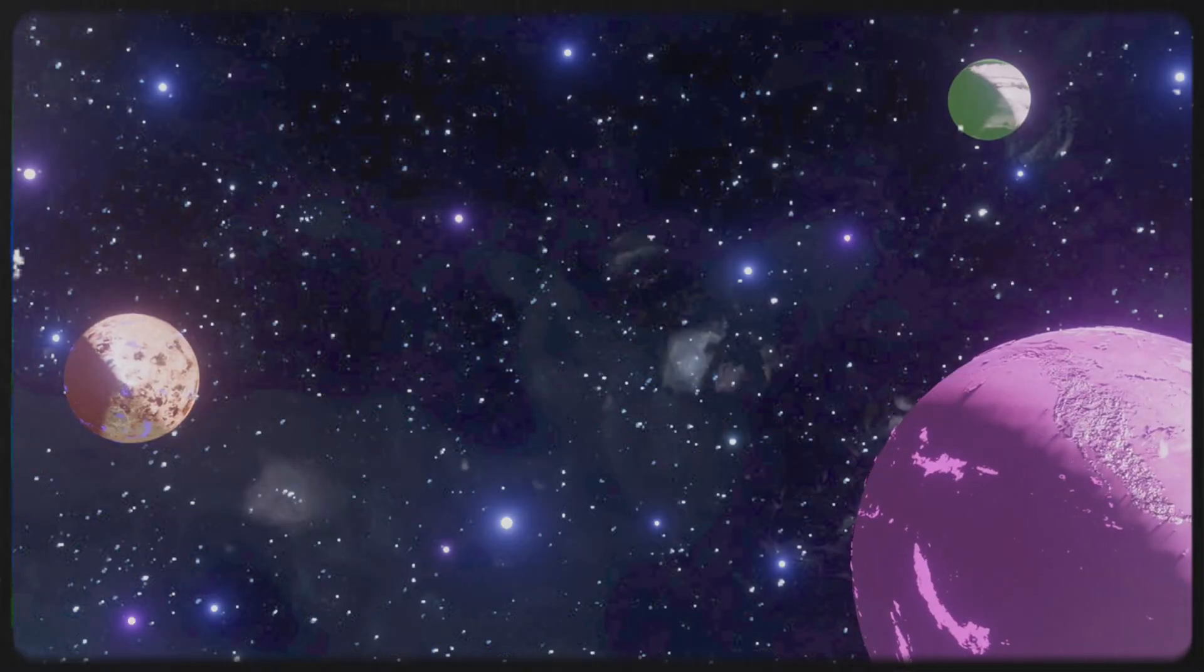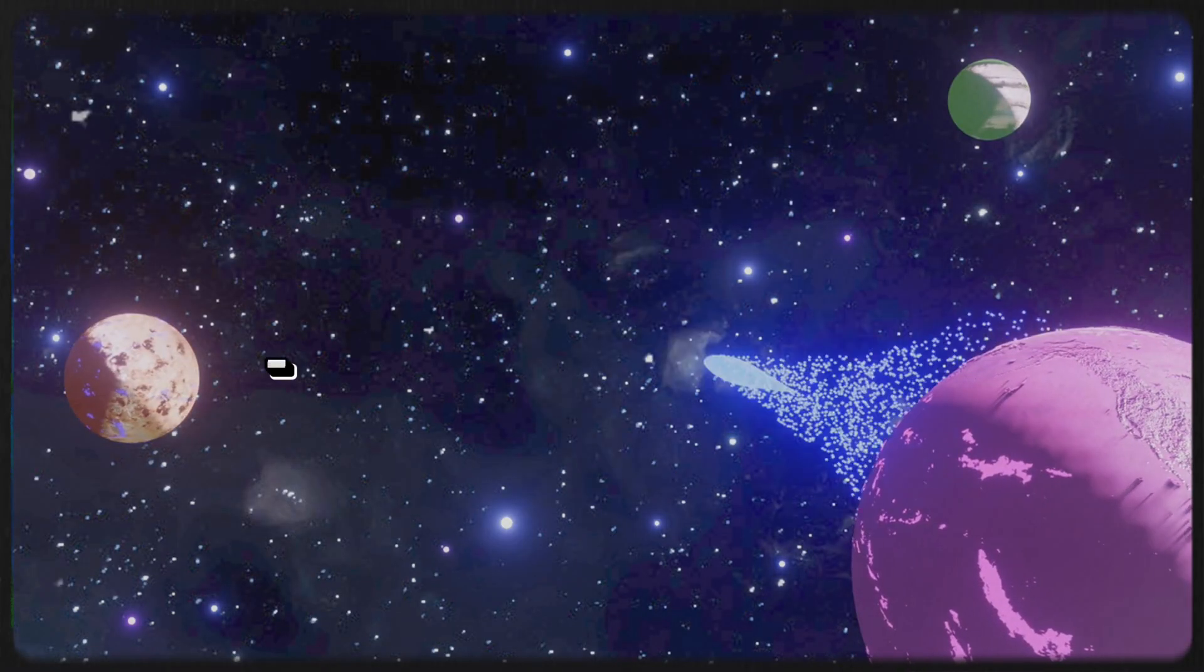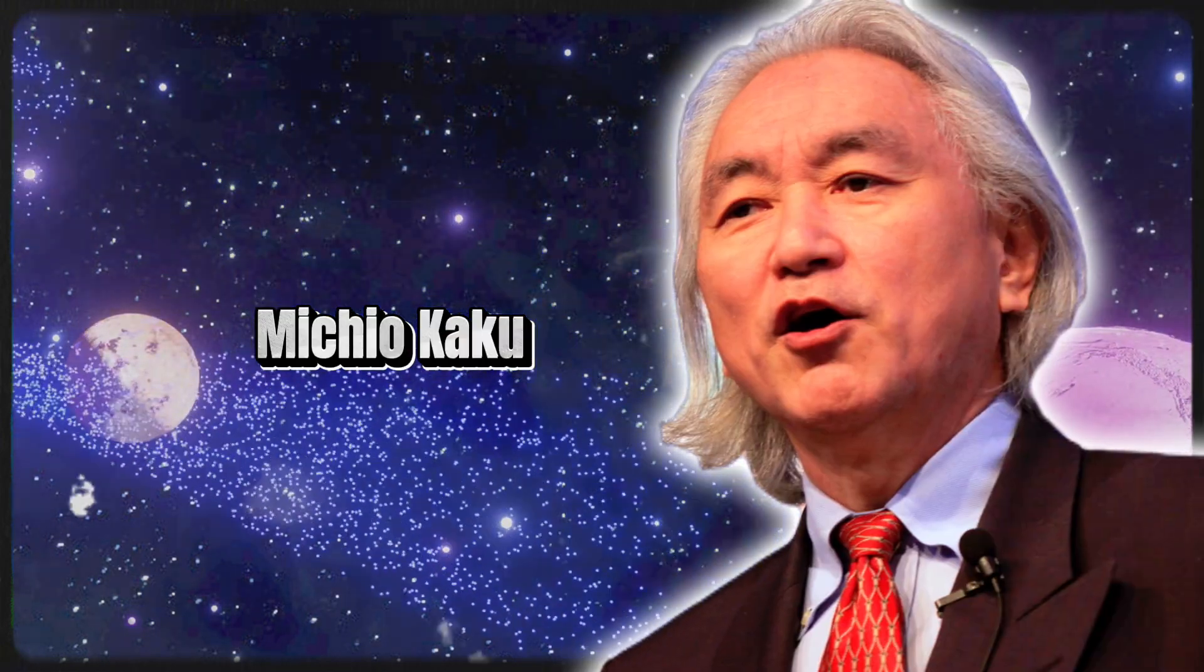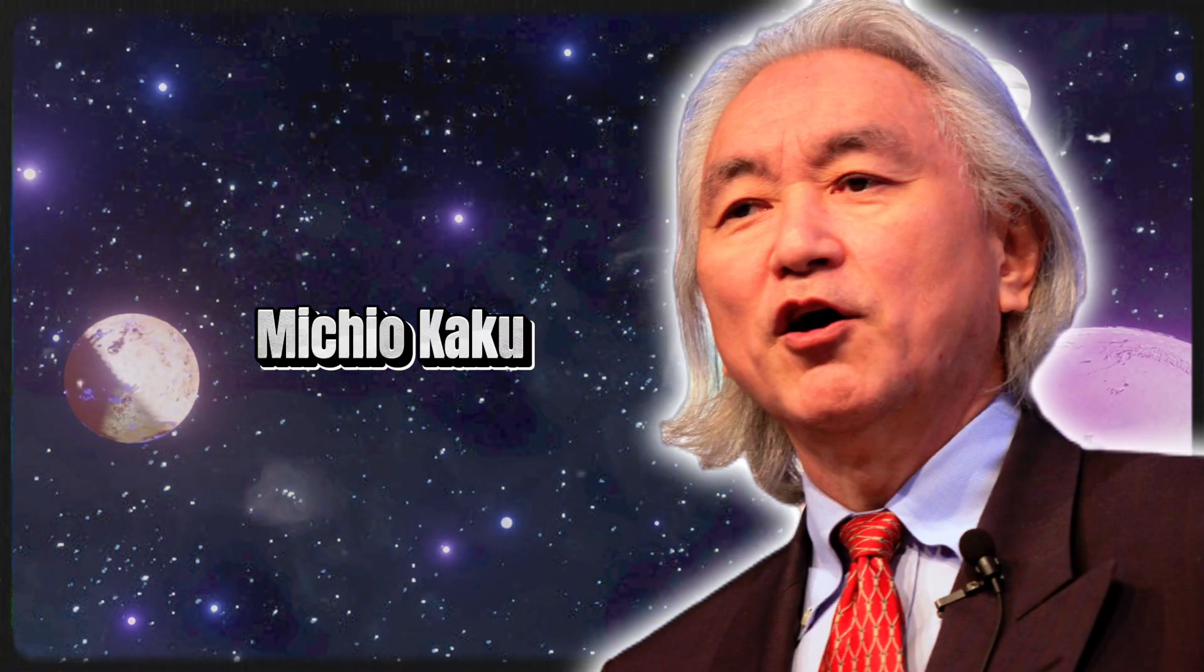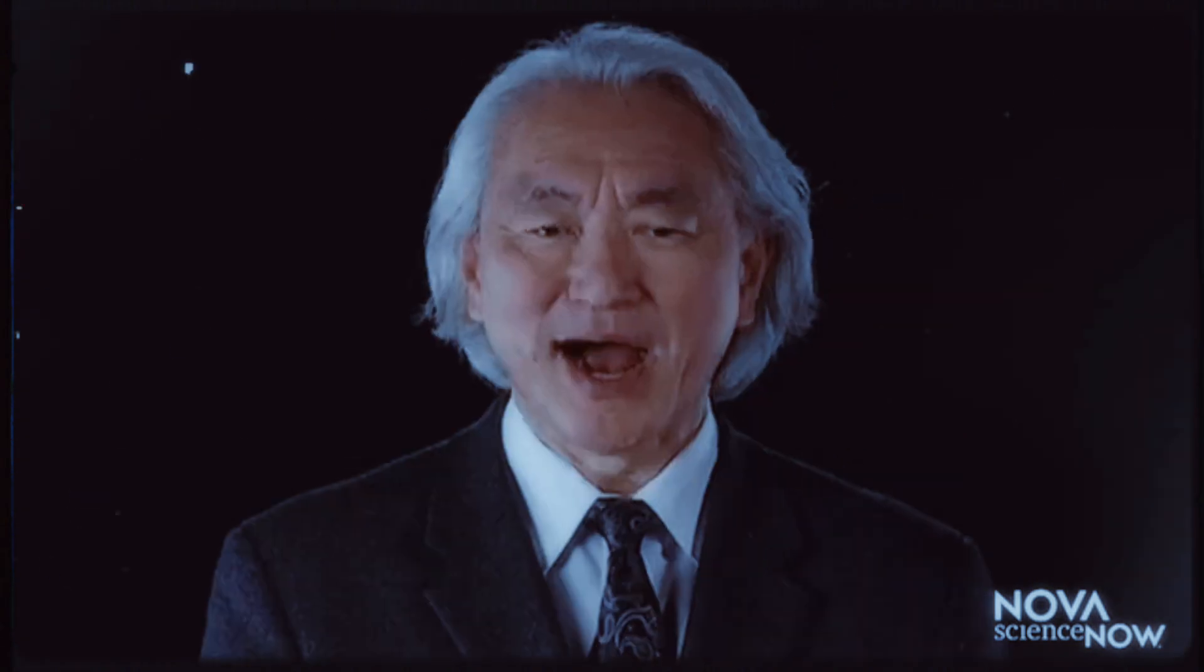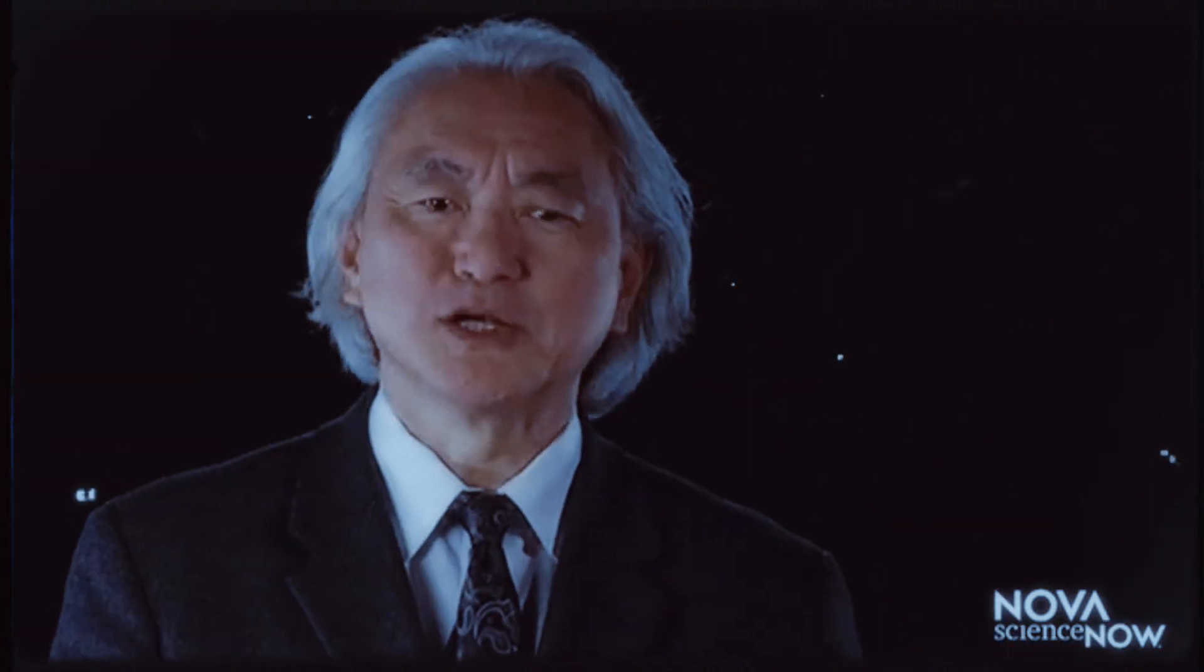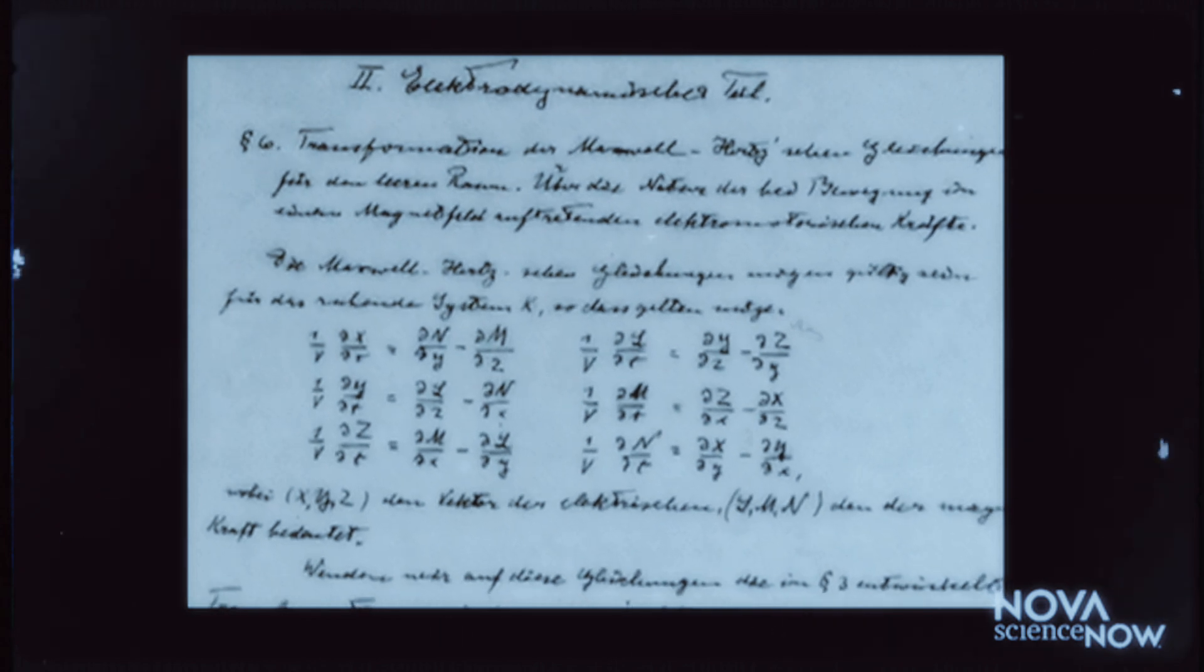This unsettling realization suggests that what we once considered as solid ground in our knowledge of the universe may be far more dynamic and uncertain than previously believed, opening doors to new perspectives and avenues of exploration. As we navigate these uncharted territories of cosmic revelation, the journey ahead promises to be both daunting and exhilarating, with each discovery pushing the boundaries of human knowledge. Amidst these paradigm-shifting discoveries, Michio Kaku, the esteemed American astrophysicist, emerges as a voice of cautious optimism.